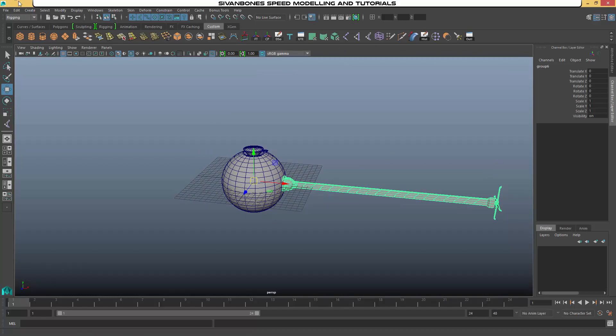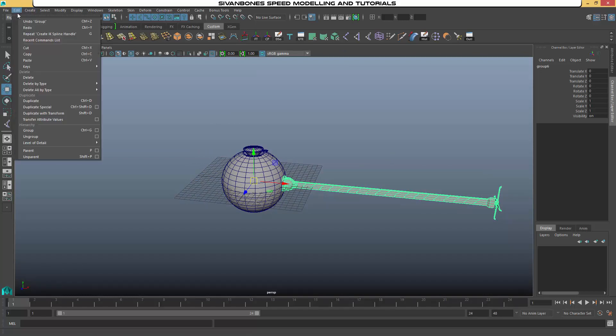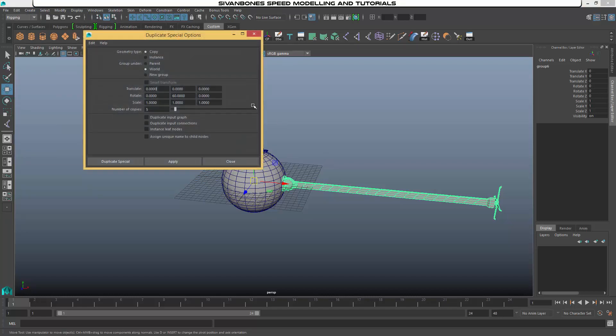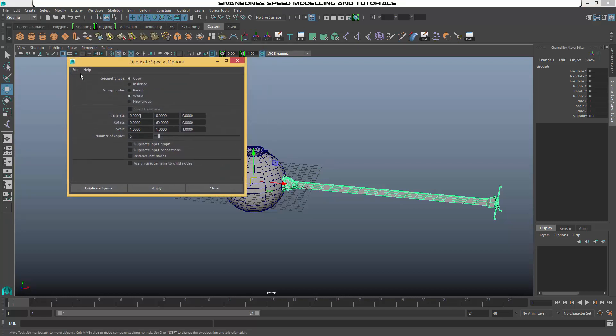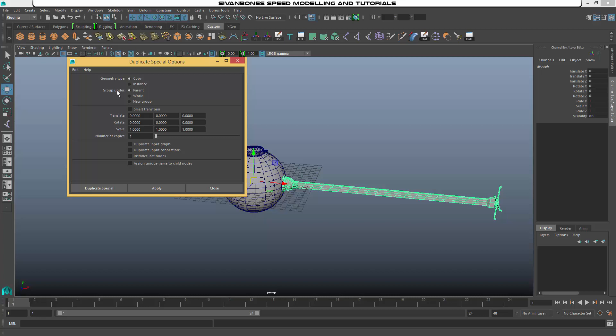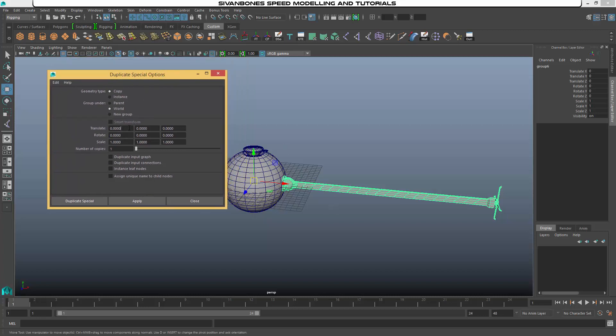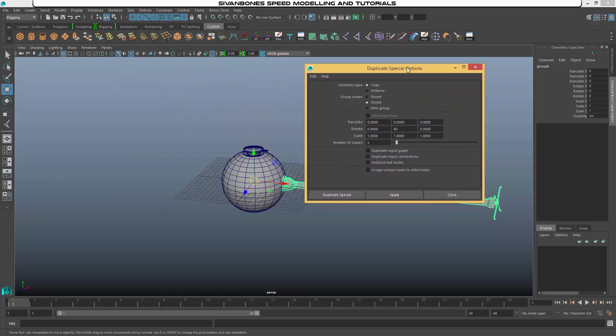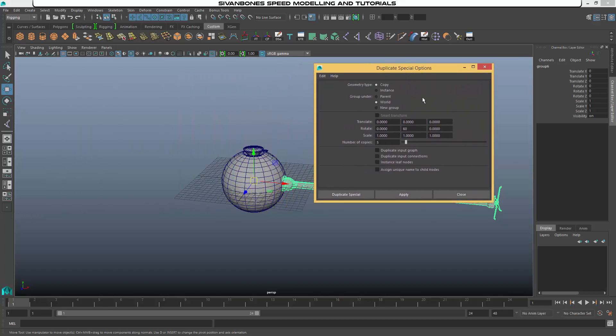Otherwise you need to move it to the middle of your Omnidroid. So now what we want to do is go to Edit, Duplicate Special, open the options. We want to reset settings. We want our group under to be world because we don't want them to have history on each other. And we need six legs in total, so we want five more. And we need to rotate it by 60 degrees. In a video I do go into the duplicate special options in a lot more detail.